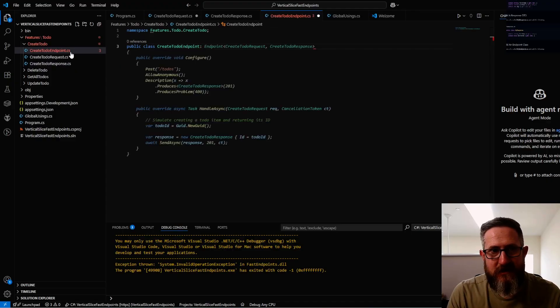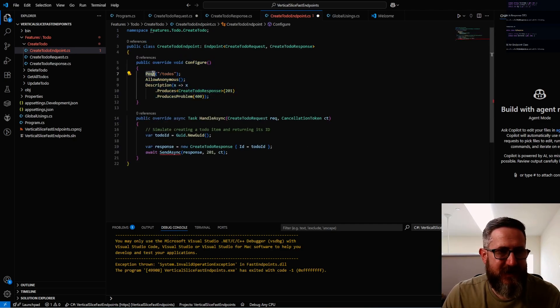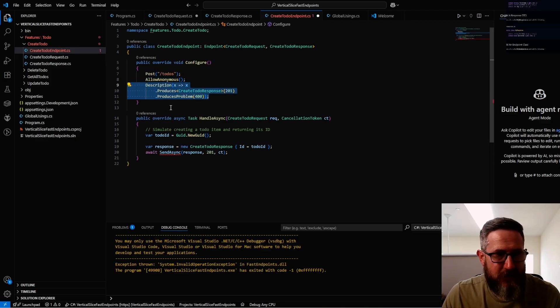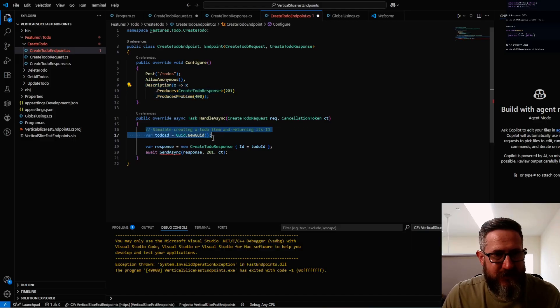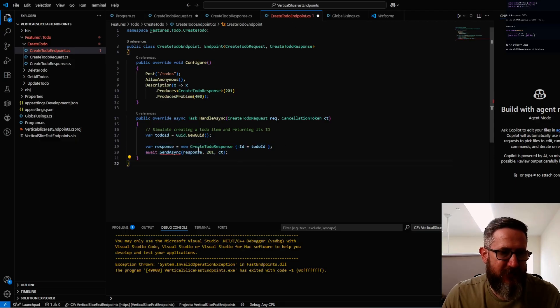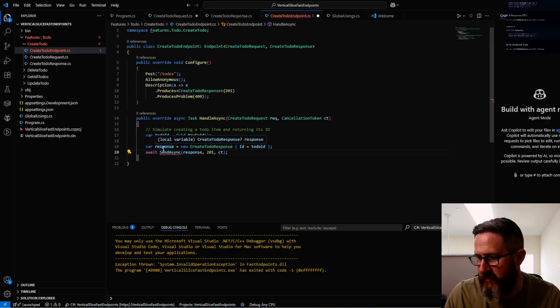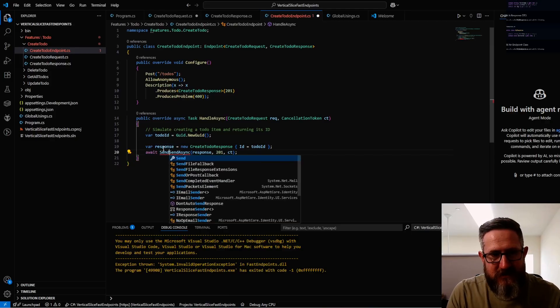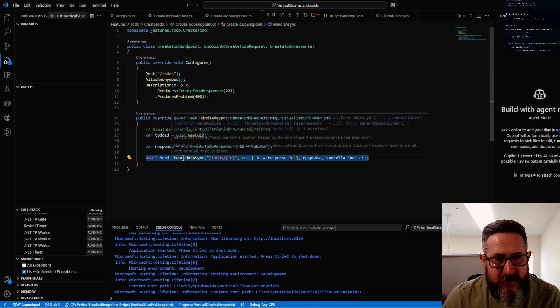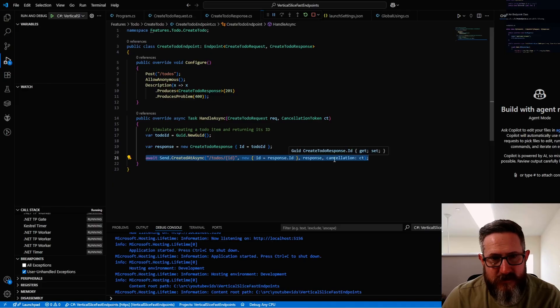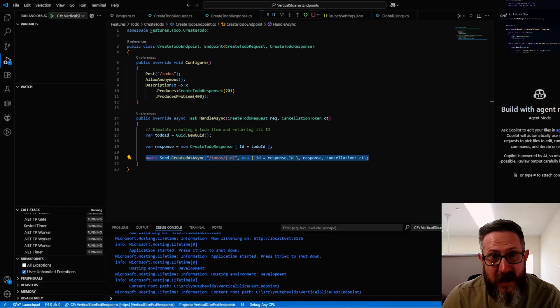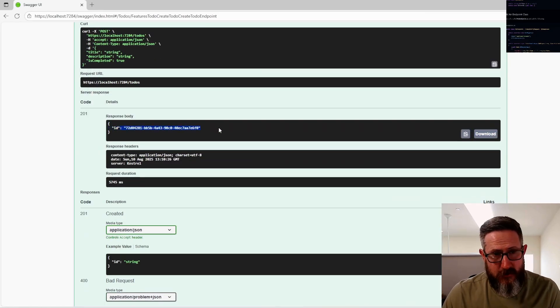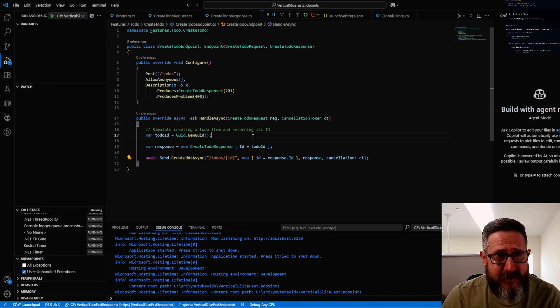The next thing I'm going to do is create a CreateToDoEndpoint. For FastEndpoints, you need to inherit the base class of Endpoint. You're going to configure it so this is a POST HTTP request to the URL slash to-dos. We're currently allowing anonymous. This description is for Swagger. Then you're going to create a GUID, add that GUID to the response, and then return the response. This is actually not correct—code completion didn't do this correctly. It should be SendCreatedAtAsync with the endpoint, the route values, and the actual response.